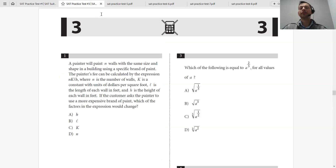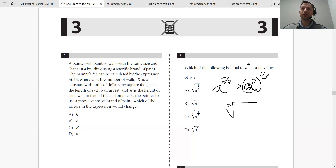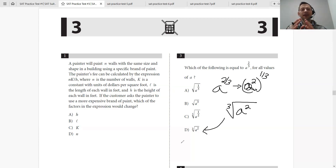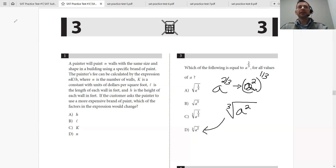Number 3: which of the following is equal to a to the 2 over 3? So a to the 2 over 3 — that's the same as a to the 2, to the 1 third. So that's the cube root of a squared. I like to keep it in exponent form rather than switching to square root — save that towards the end, because things can get messy.